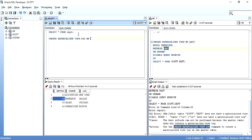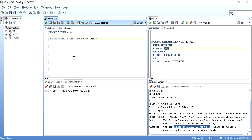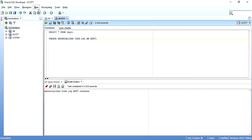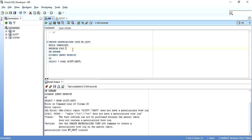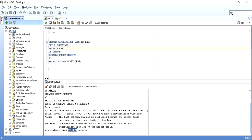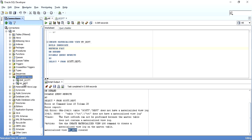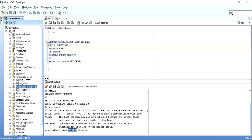Now when you expand the HR schema and go into materialized views, you can see the MVDPT materialized view that we just created. When you go into the Scott schema and expand the materialized view log, you can see the DEPT table on which we created the log. This way you can also look at all the materialized views present in your database.